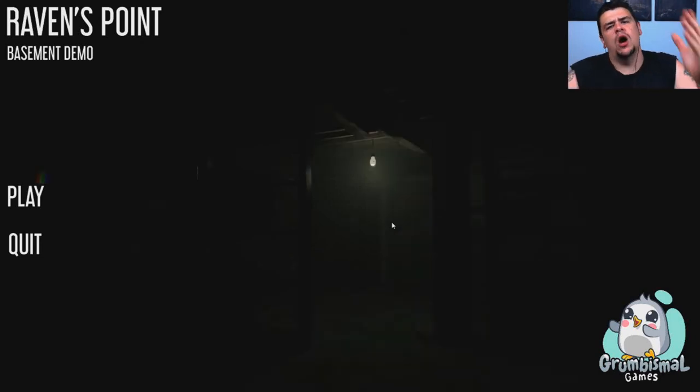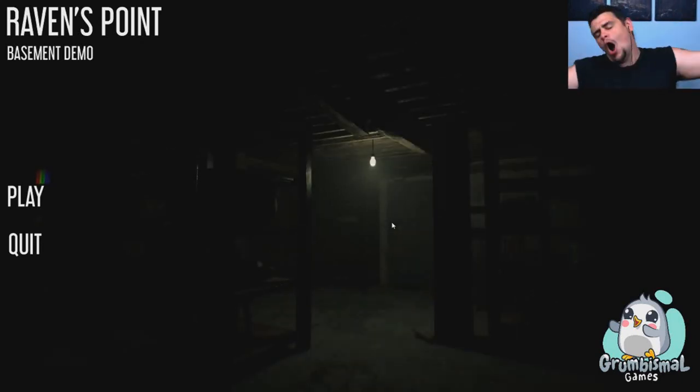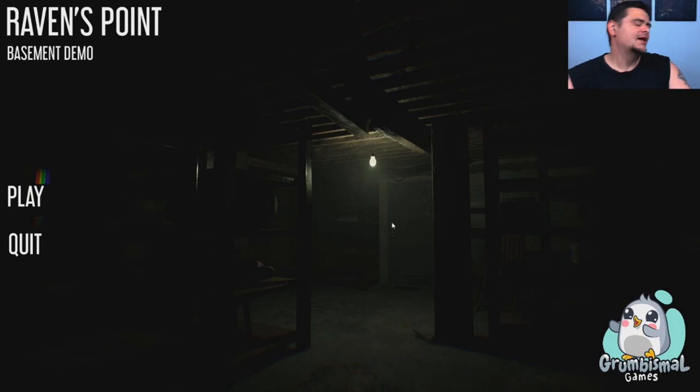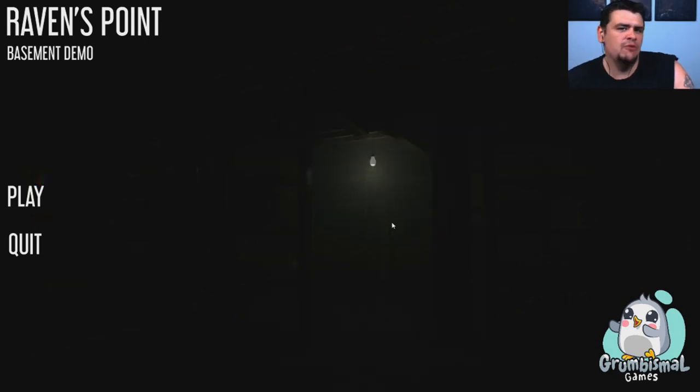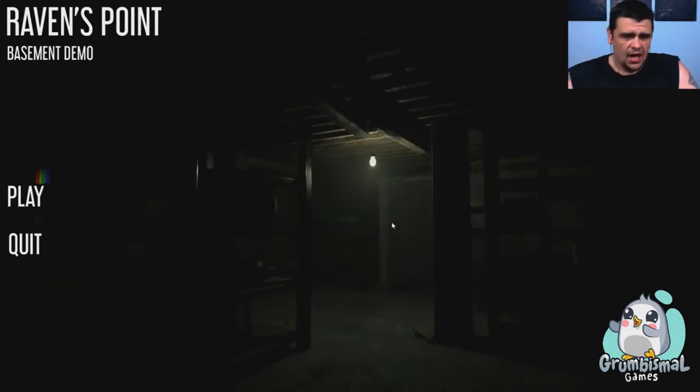Hey everybody and welcome back to another Lightning Pad LP, horror game. Now today we're going to be playing Raven's Point, it's Raven, well, basement demo.